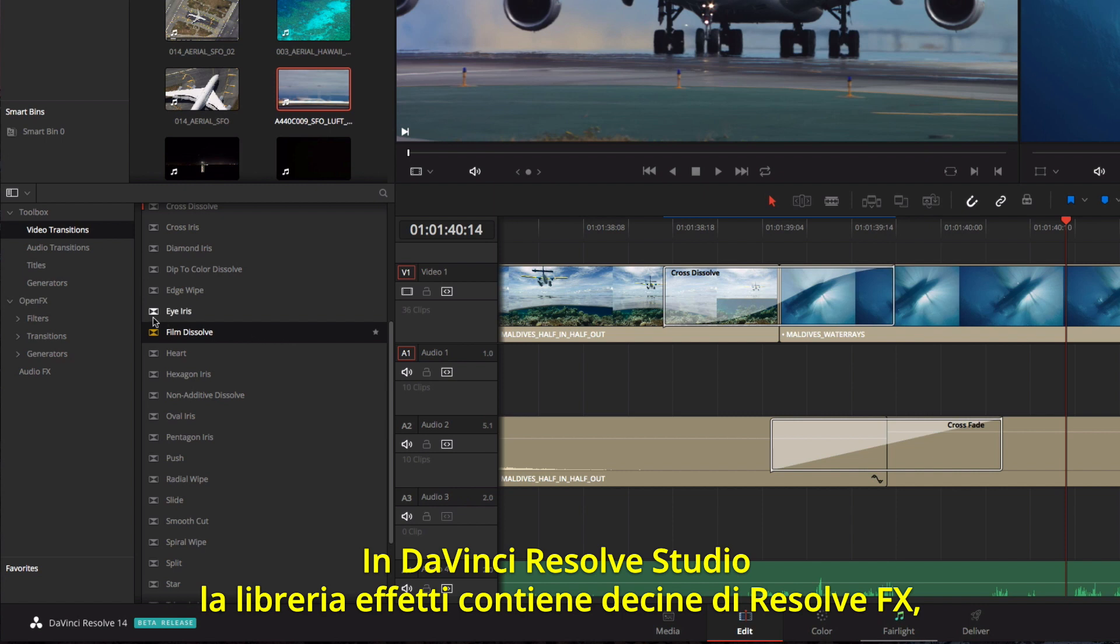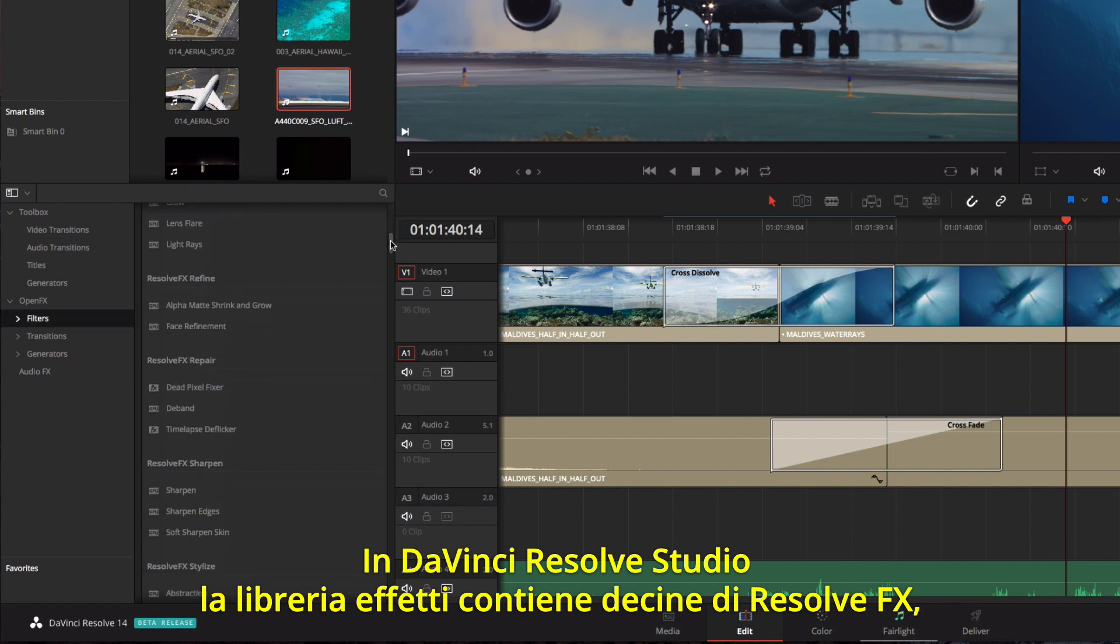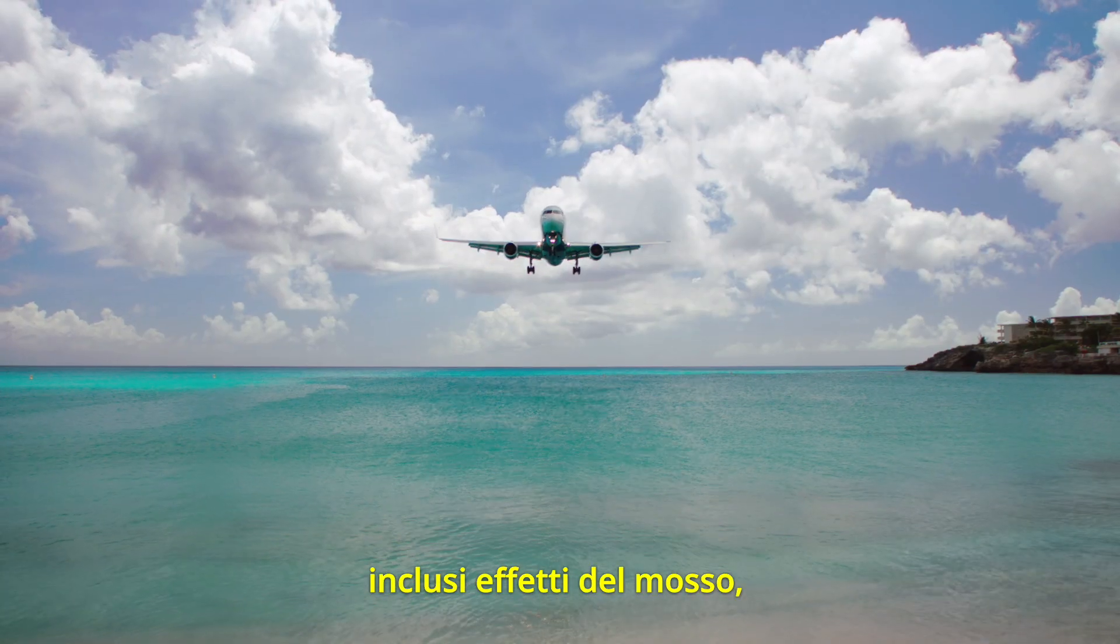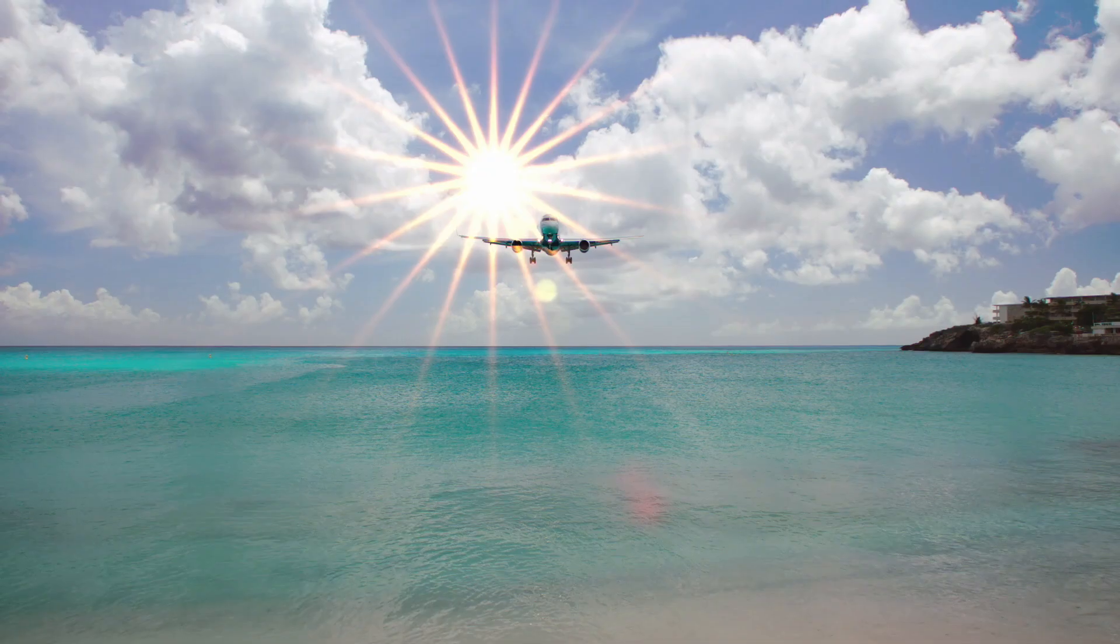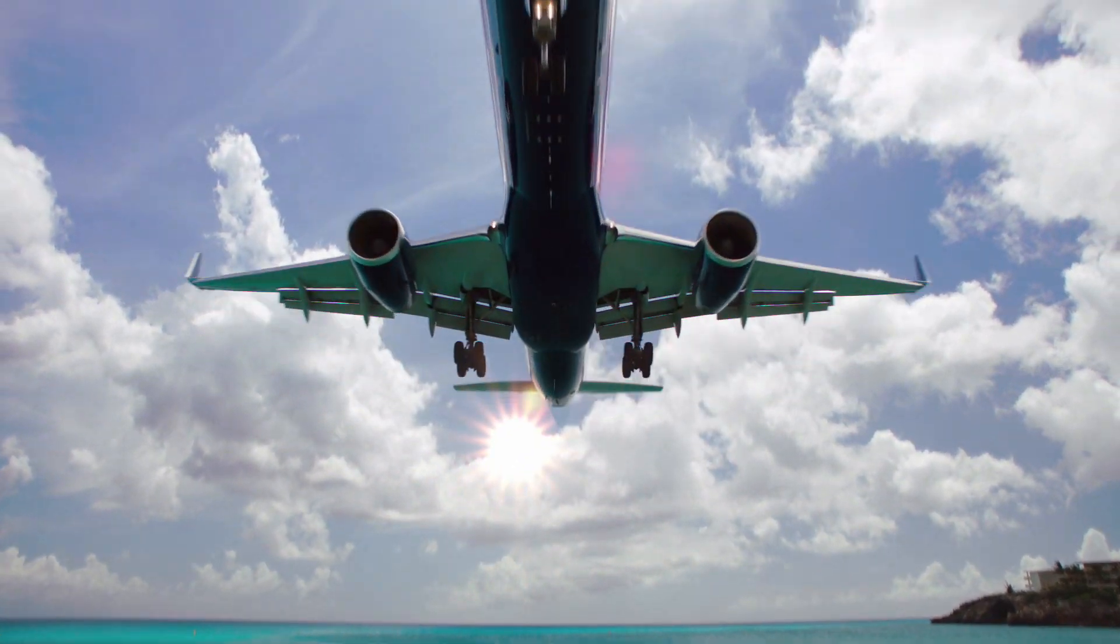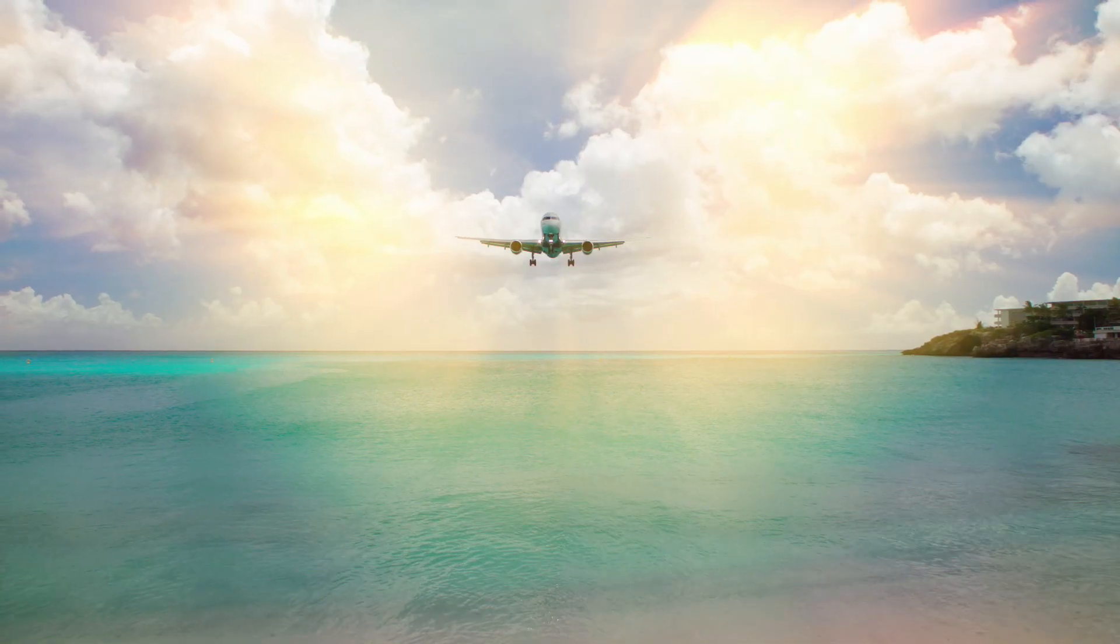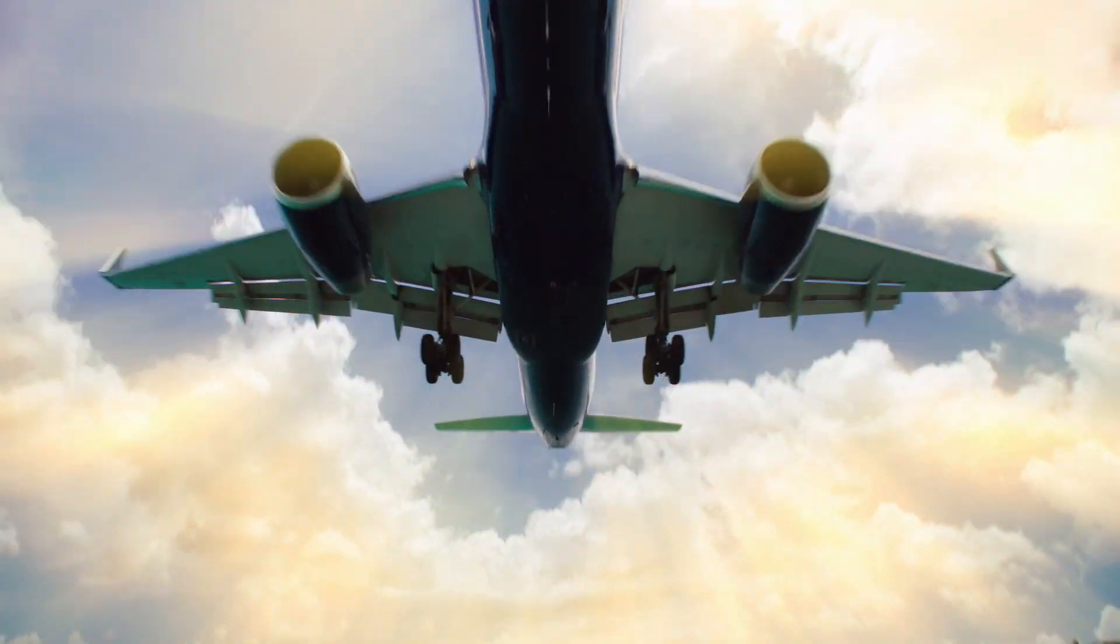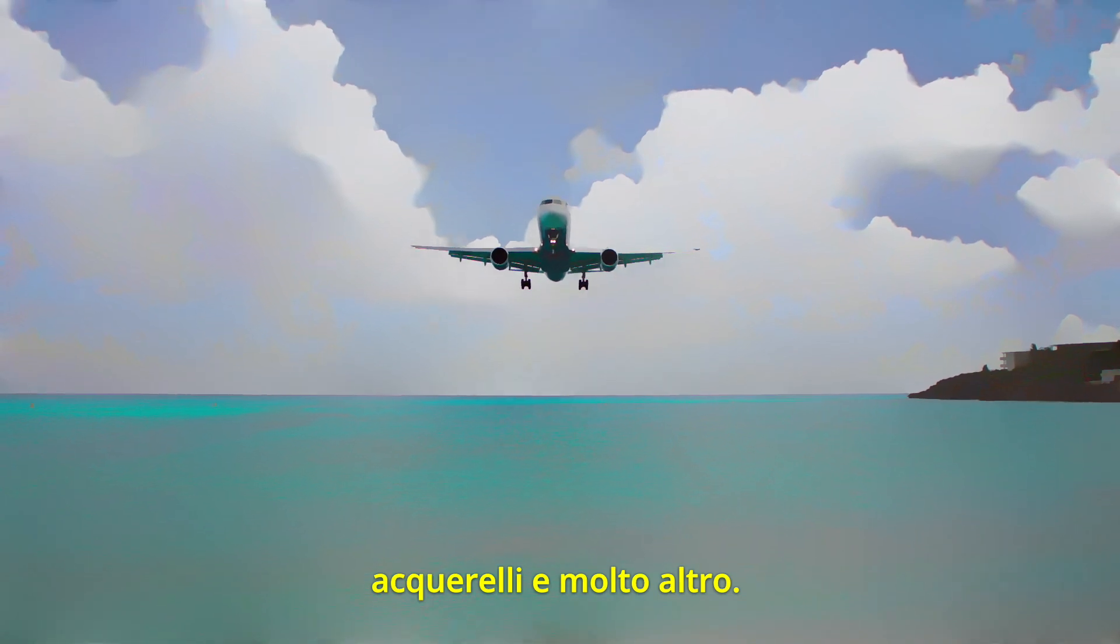In DaVinci Resolve Studio, the effects library also contains over two dozen Resolve FX, including different blur effects, lens flare, light rays, watercolor, and more.